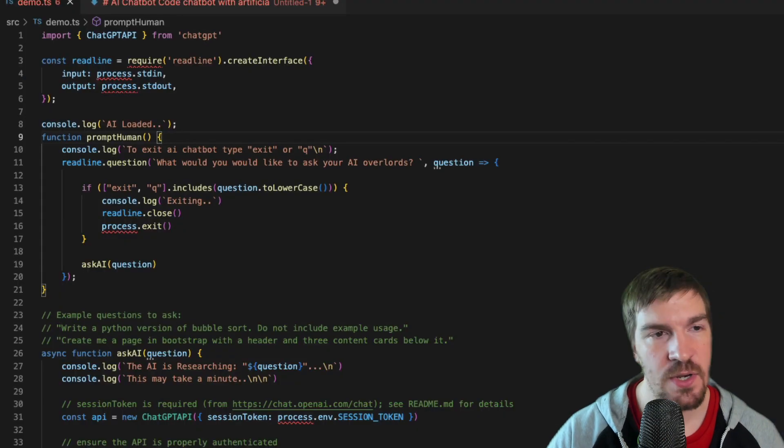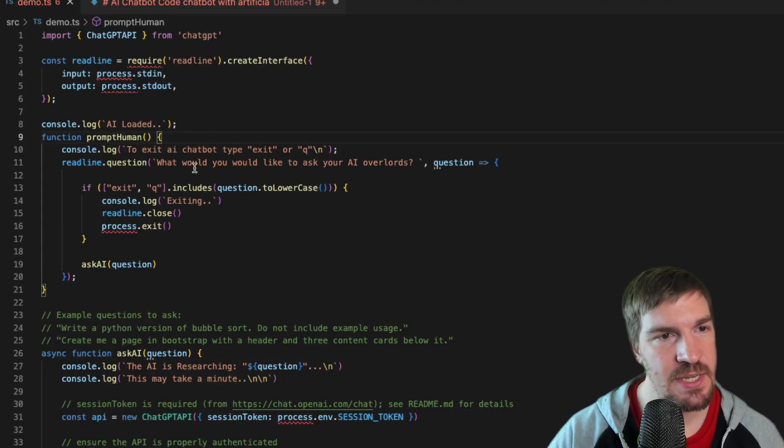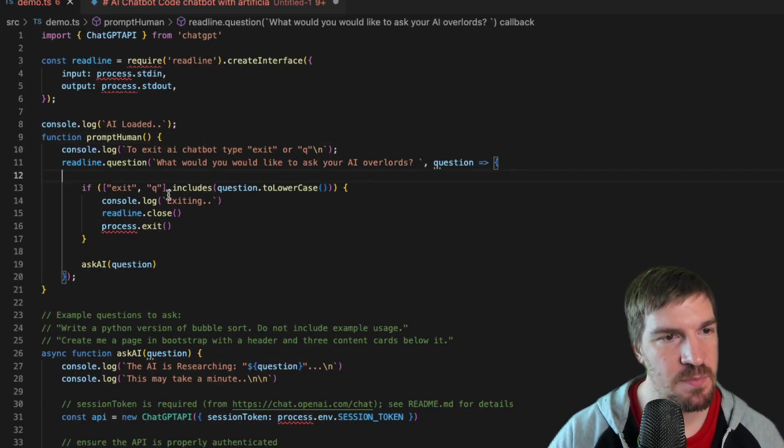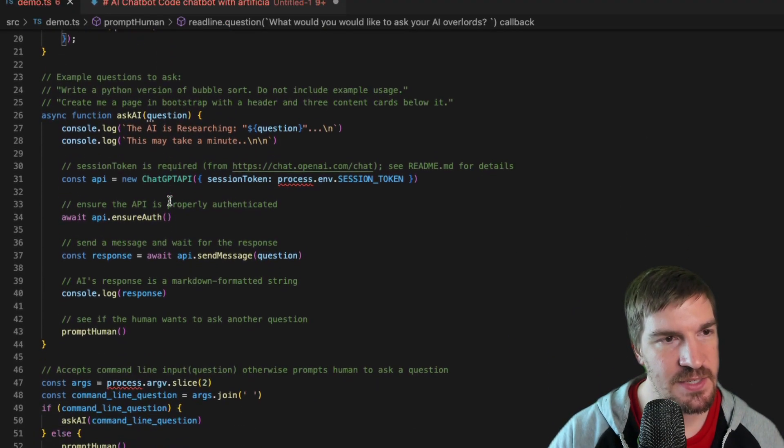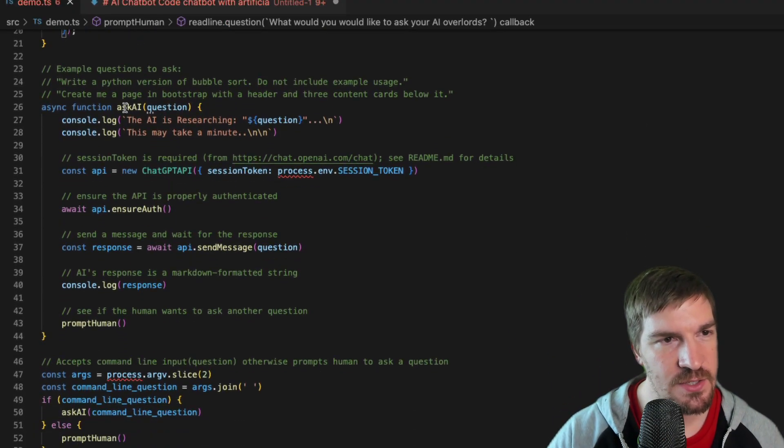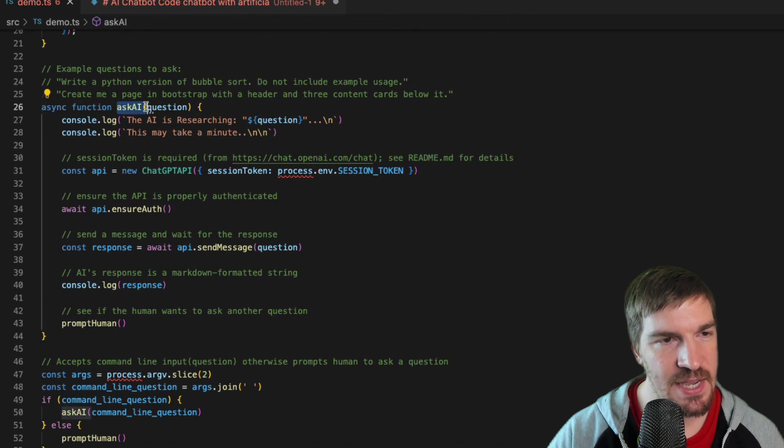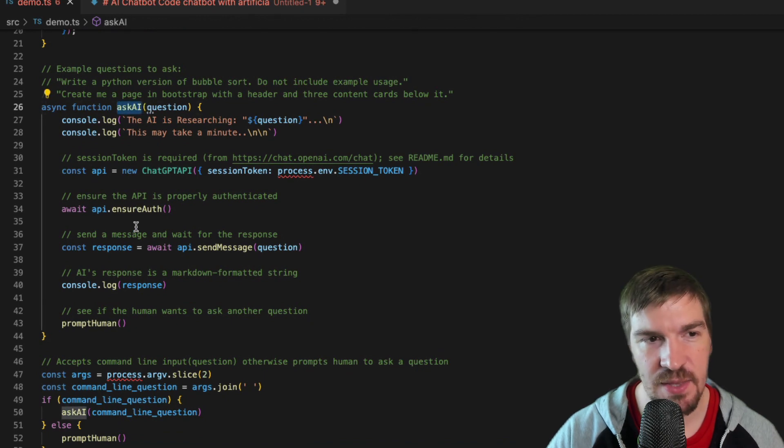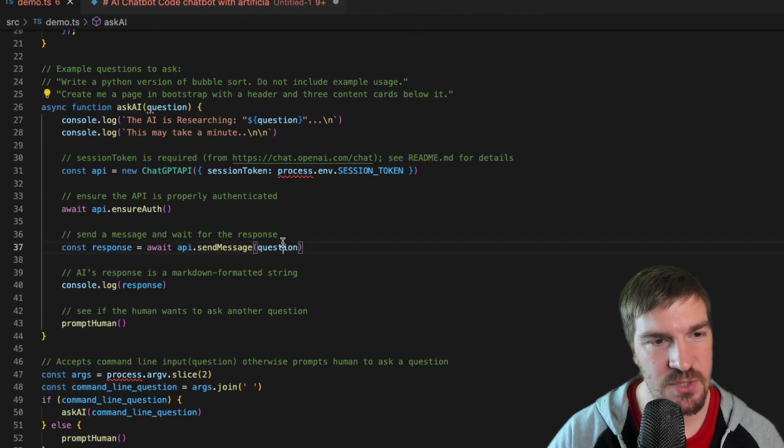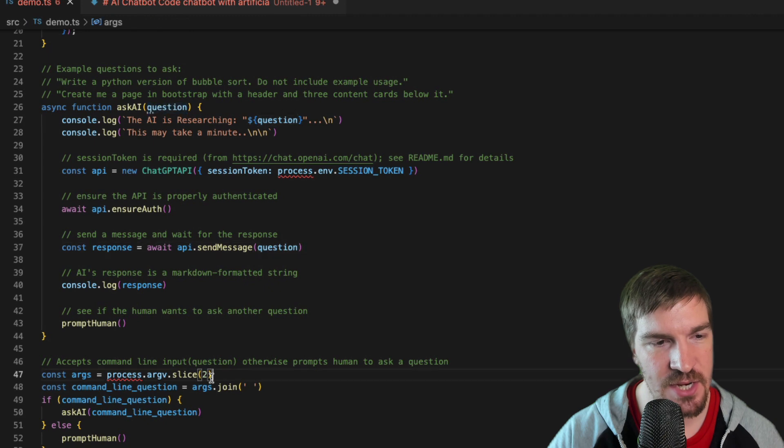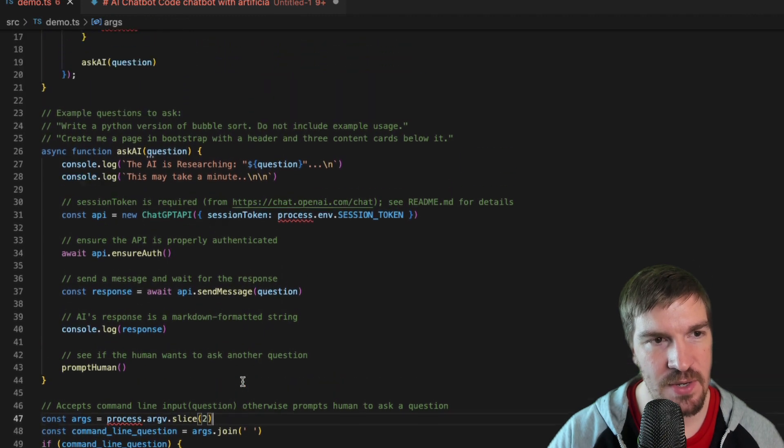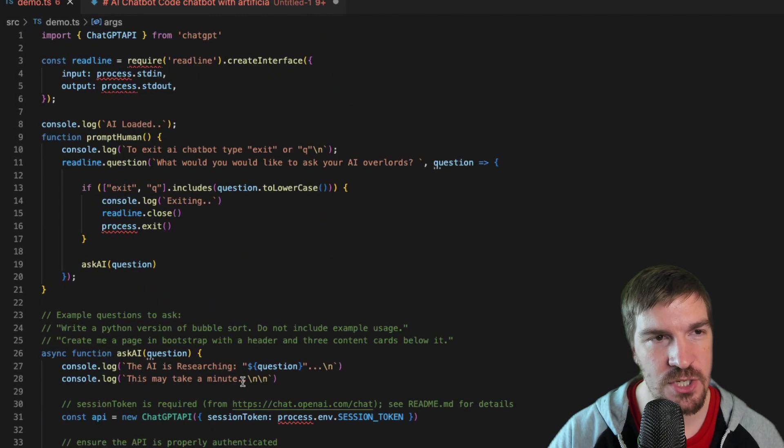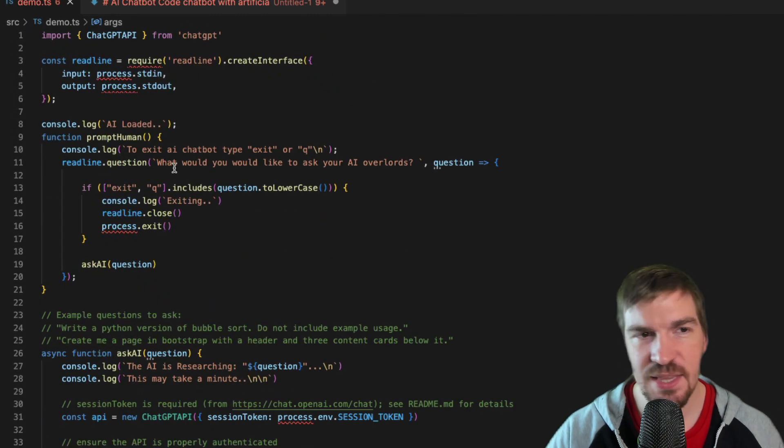So here's my code. What you can see is I basically just modified their example so this ask AI is very similar to the demo that they give, but then I went ahead and I just changed it so that it could actually accept command line prompts that way you can keep asking it questions.